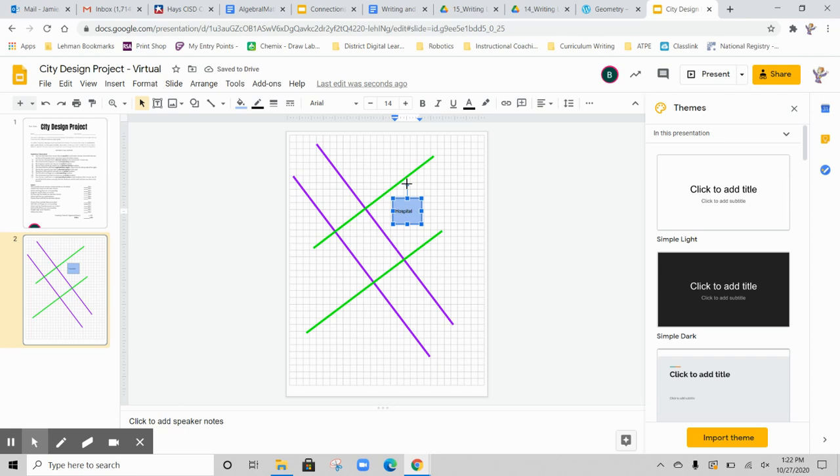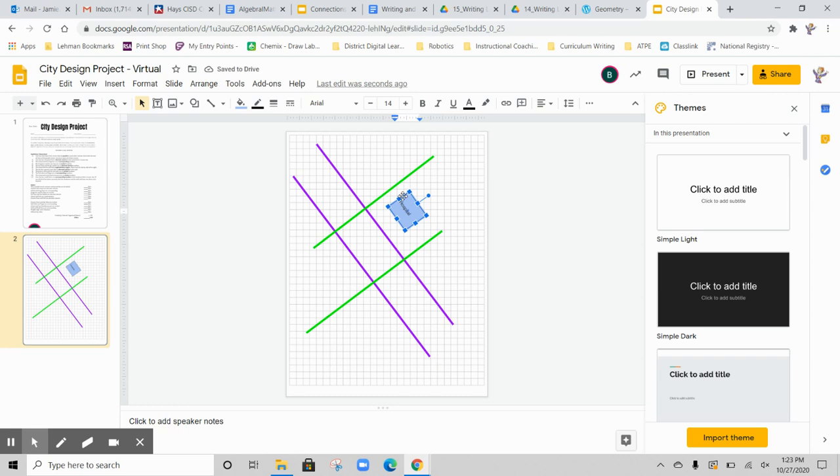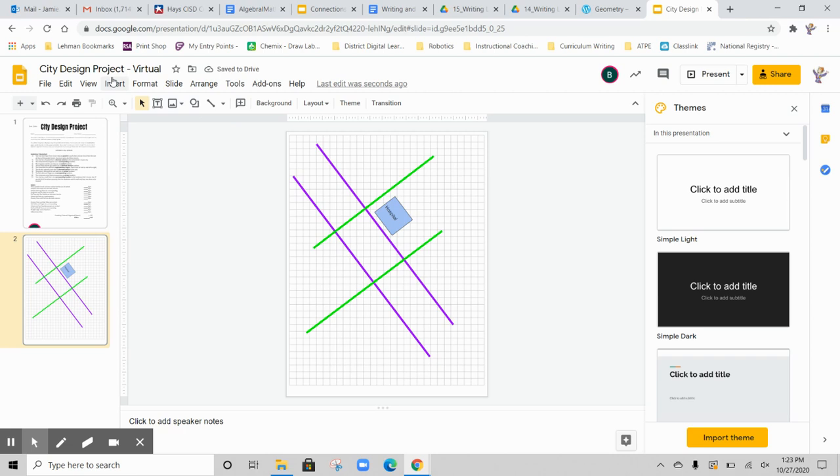I could also, using this little circle right here, I can change the angle of my hospital. So if I want to make my hospital perpendicular or parallel so that it sits nice in this little corner right here, I can do that. So that's one option for putting your buildings in.